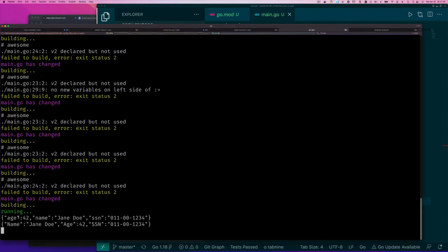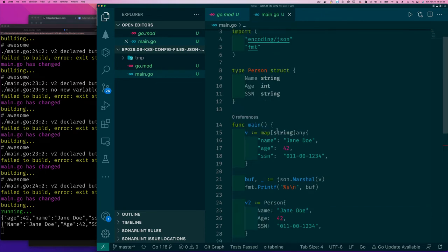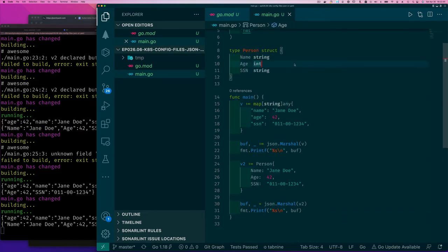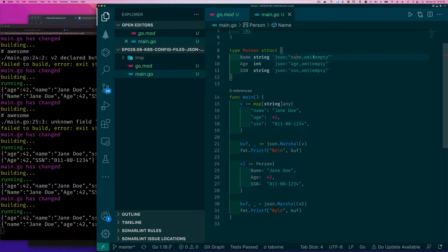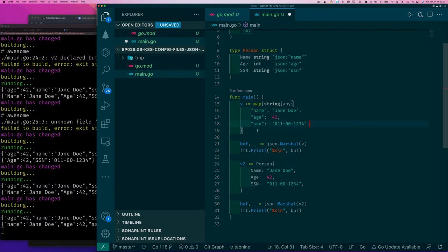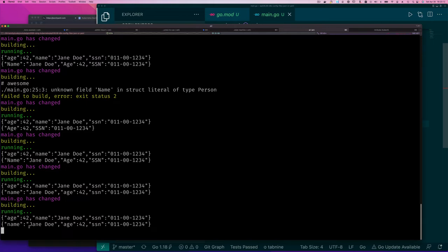When we print the struct encoding, we see that a composite object (not a collection) also uses curly braces — same as the map. The difference is that the keys take on the same name as the struct fields, which are uppercase. To fix this and use lowercase keys like the map did, we add struct tag fields: for each field we say give it a lowercase JSON name, and optionally 'omitempty' if we want to omit empty values.